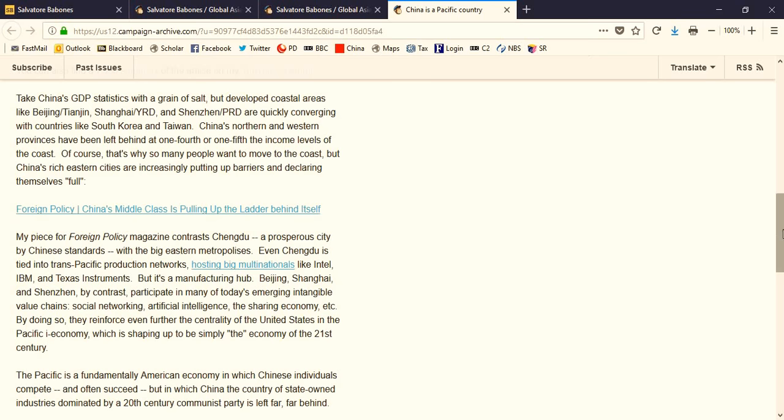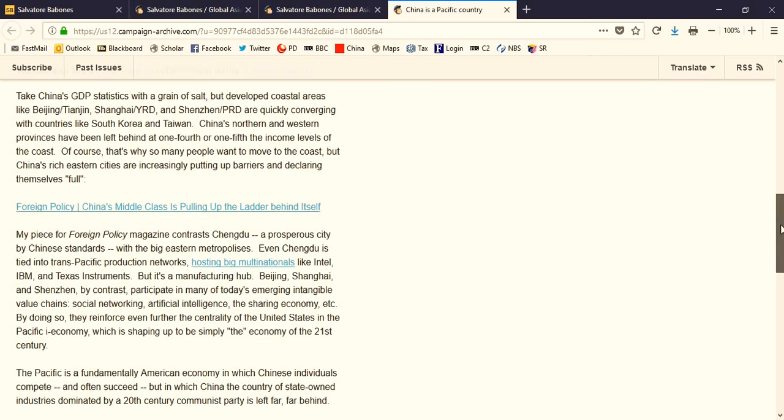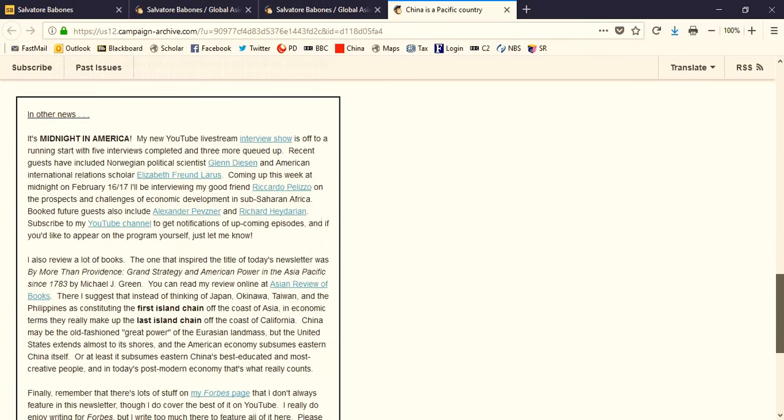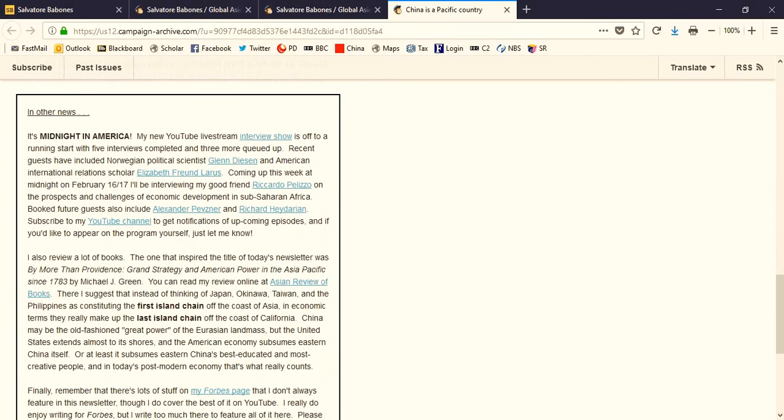Also in each newsletter, I have a section of other news or of additional interest, and in this month I focus on my Midnight in America livestream interview show that's done every Friday night at midnight on YouTube. In this edition of the newsletter, I highlight some recent guests and also some upcoming guests who will be appearing on the show in the next few weeks.